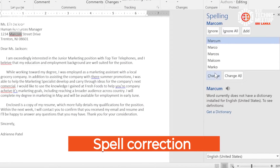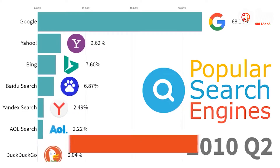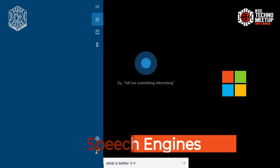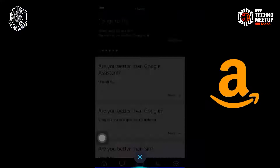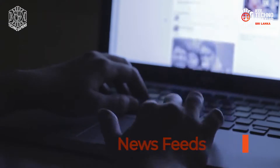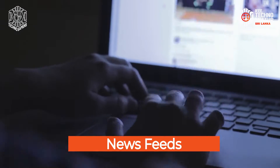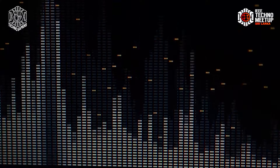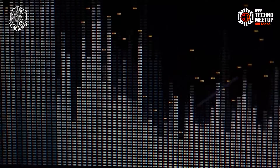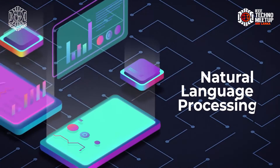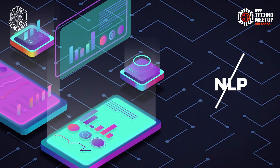Spell Correction, Search Engines, Speech Engines, Spam Classifiers, Newsfeeds, Machine Translations. All these applications are built on using Natural Language Processing, or NLP in short.